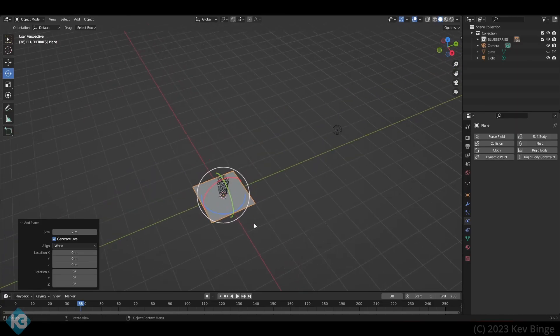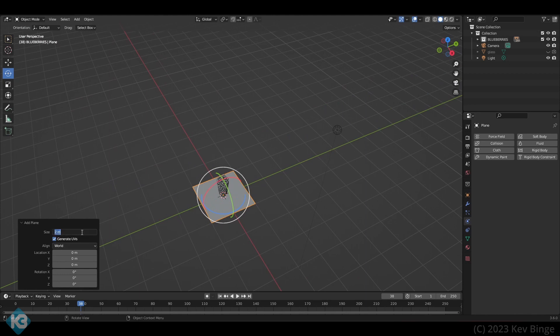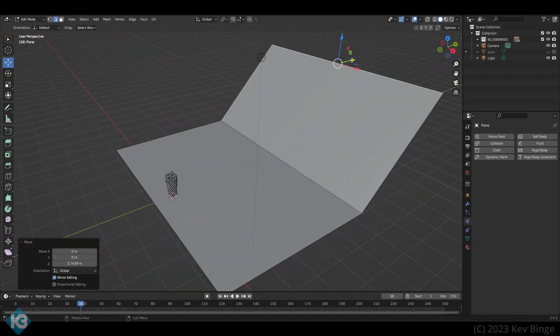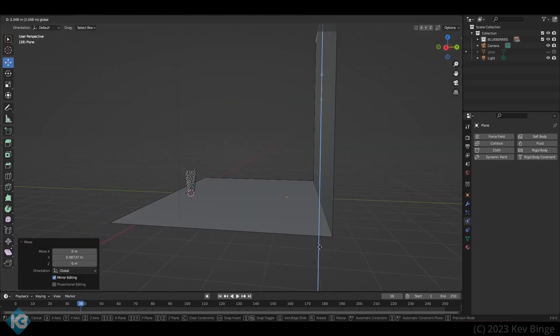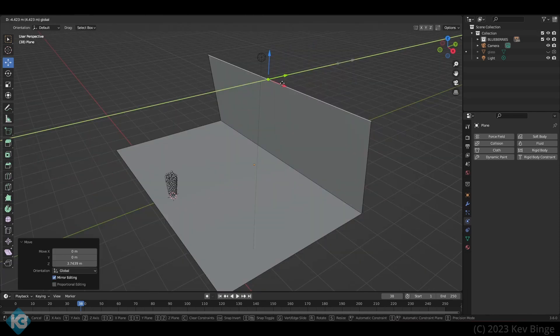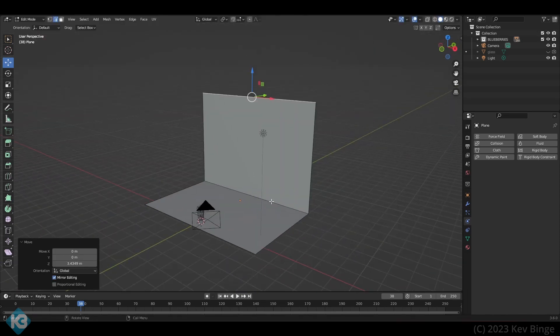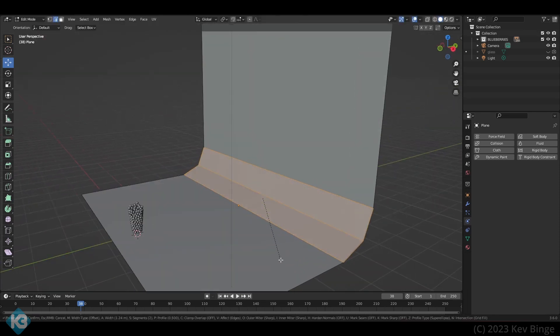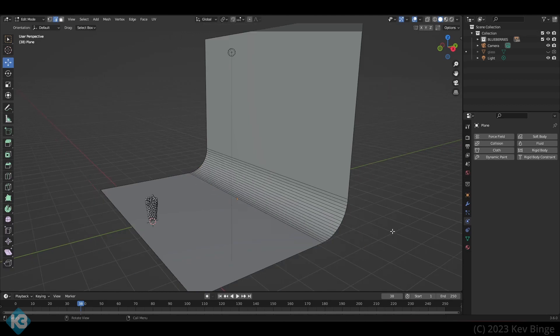Now we add a floor in a photo drop cloth style. This is just a plane, cut once, beveled, and shaped into position. For beginners watching this, it's really just loop cut, control B for bevel, and then spin your mouse wheel to get that curve.